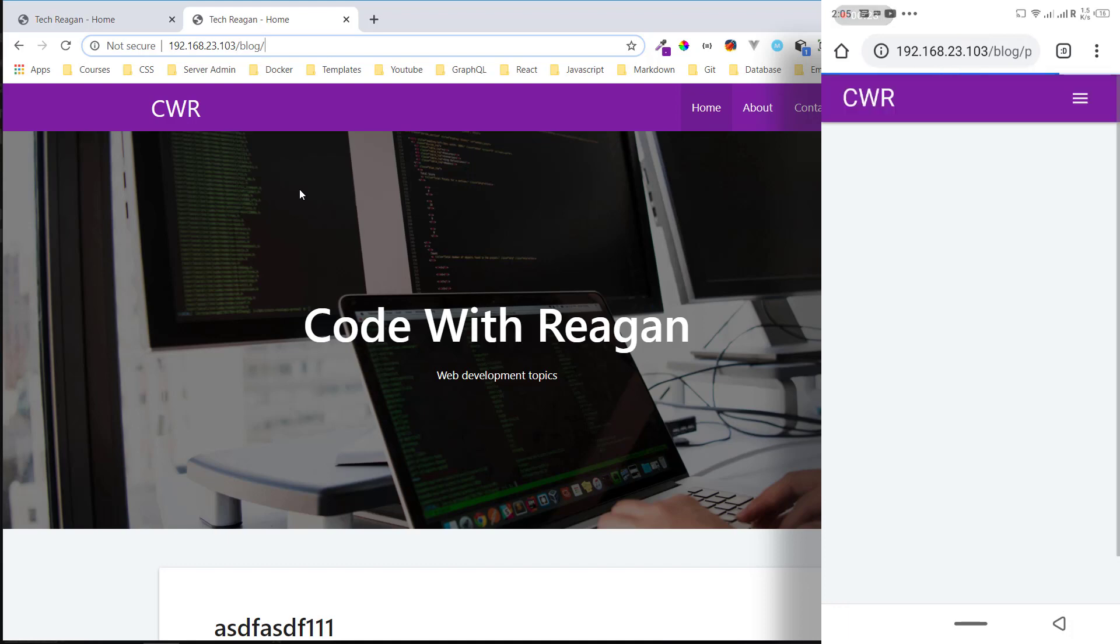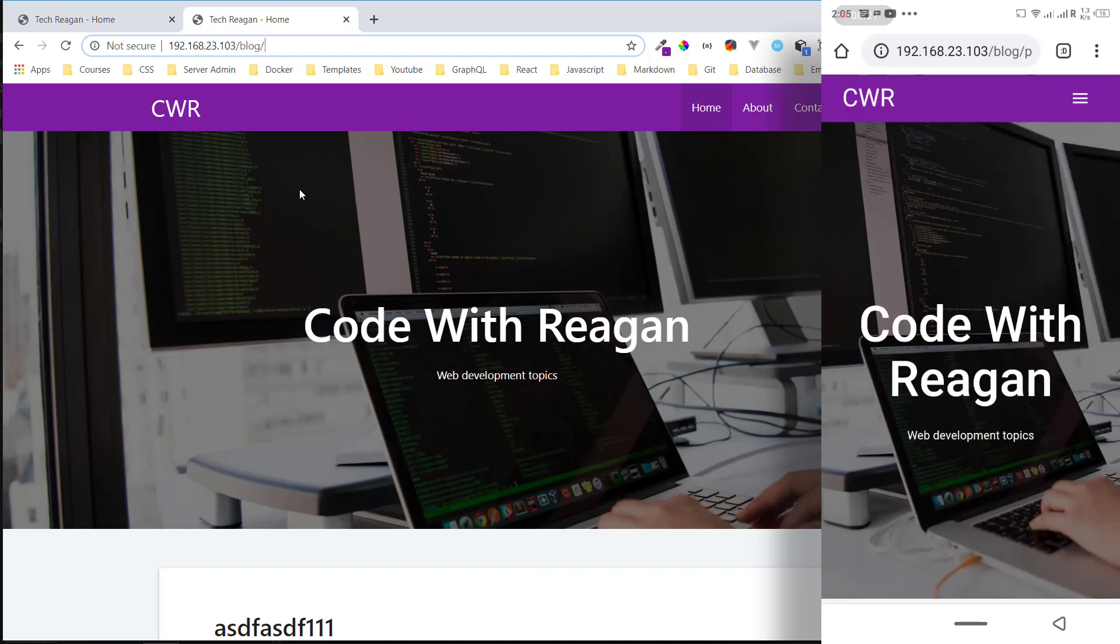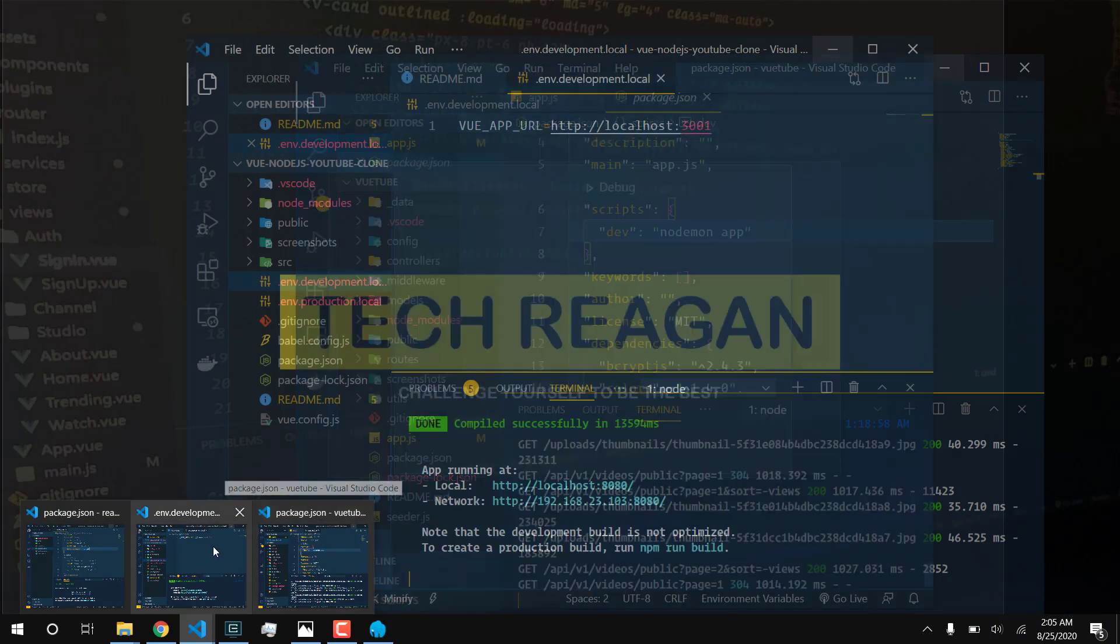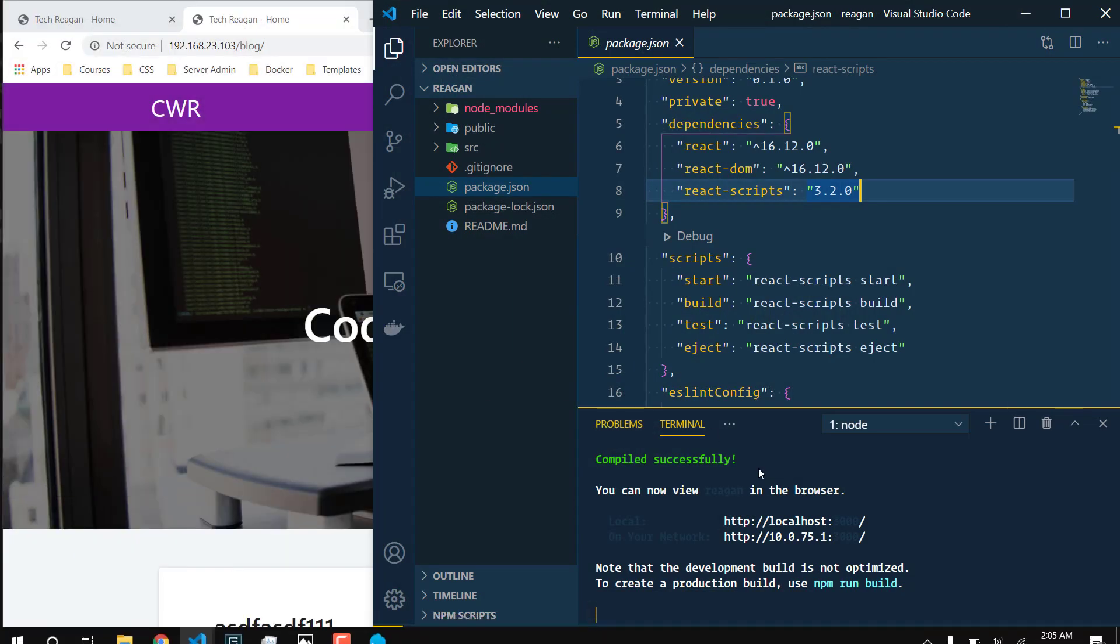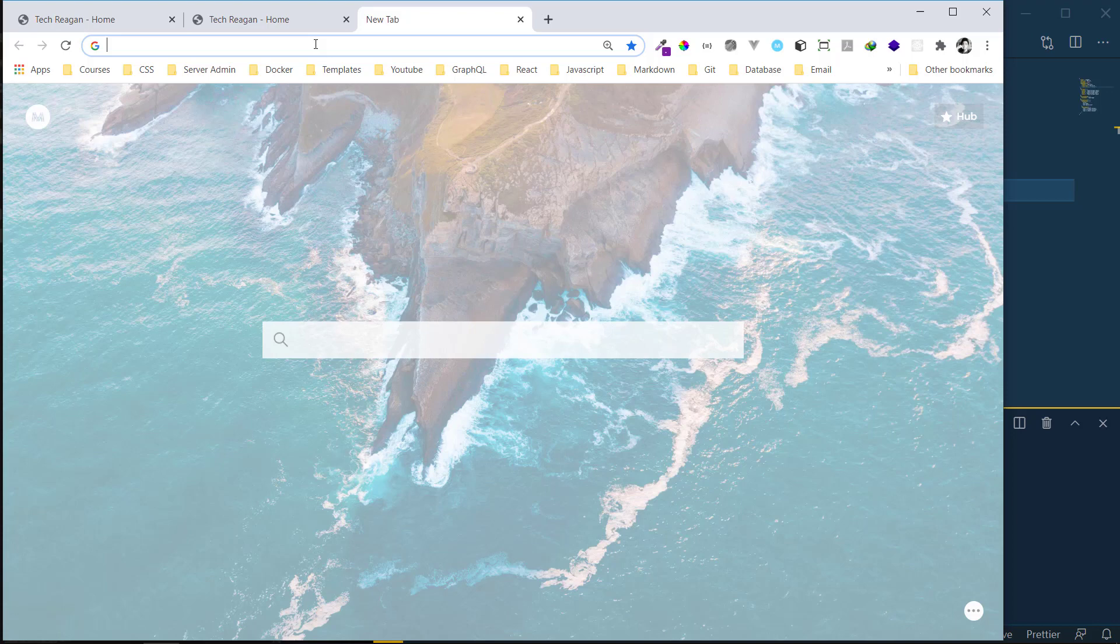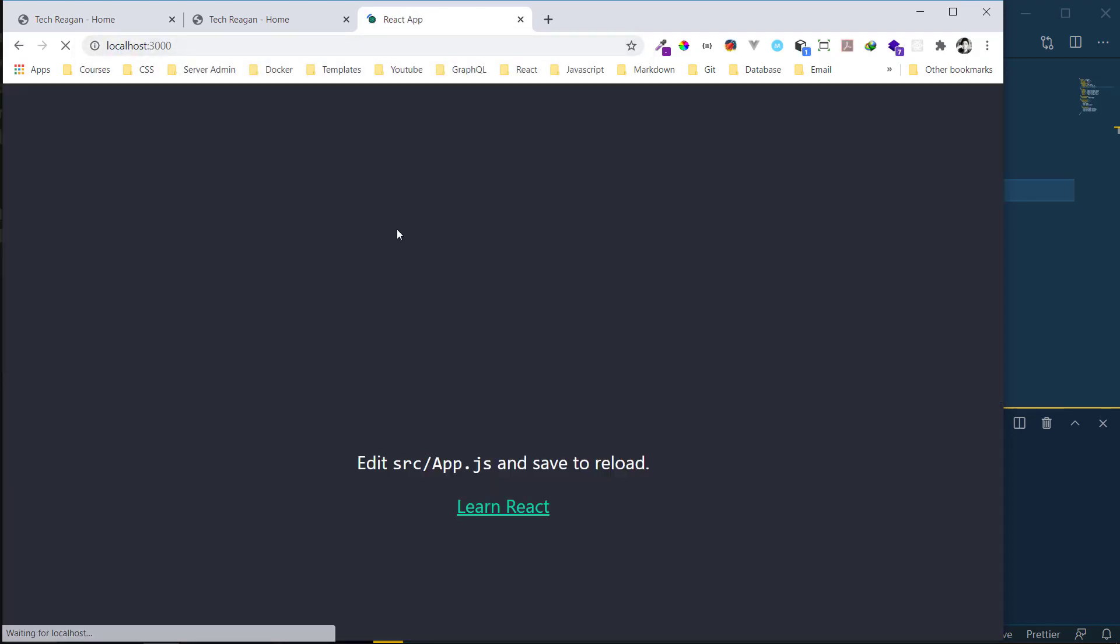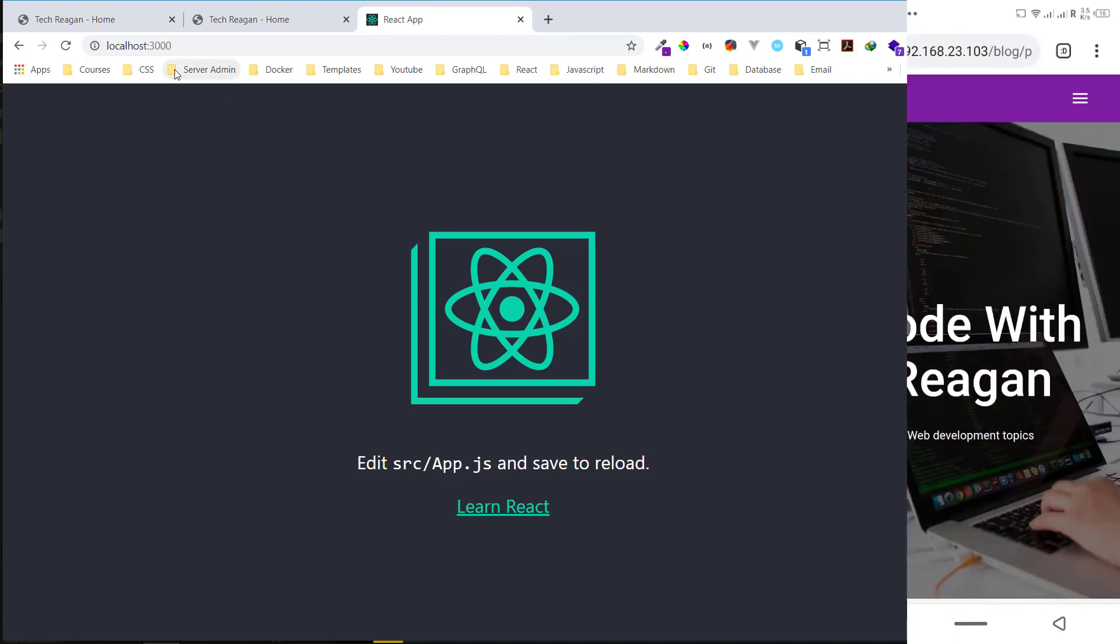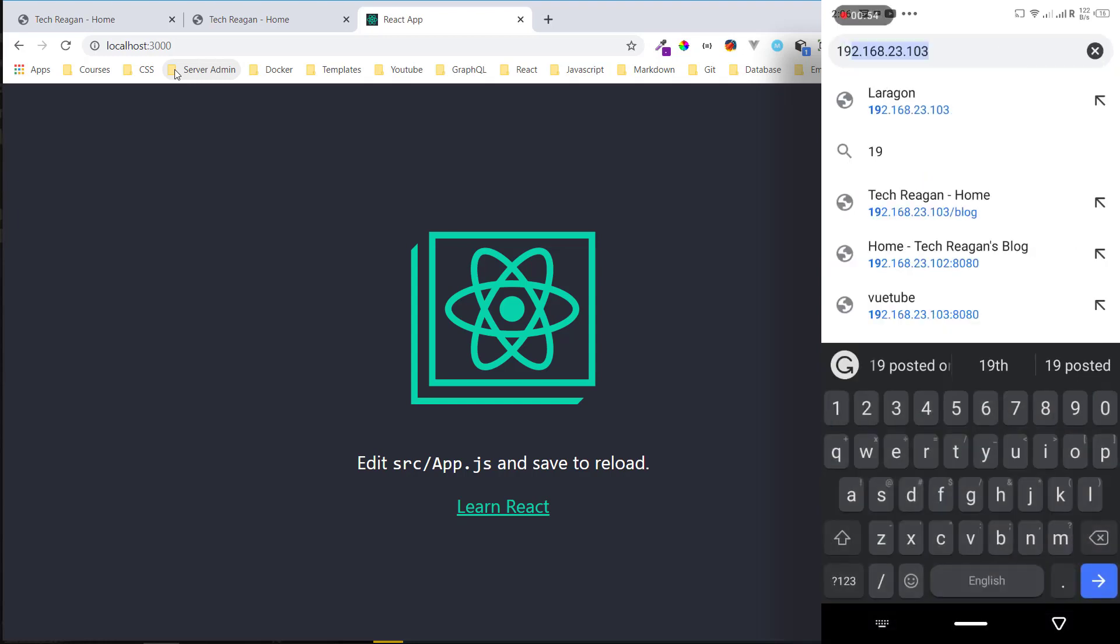Let's test the React application immediately. For the React application I already started it up to speed up the video. For us to access it here we can say localhost:3000. Yeah, we've seen it. On our phone, instead of localhost:3000, we use the IP address the same way. The IP address that we just did, then you put in the port number.